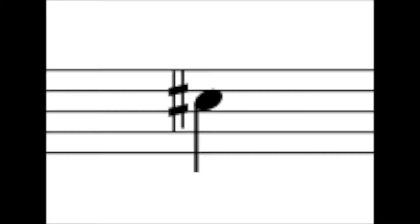And it now sounds like this. That C sharp is one half step higher than C. The sharp sign also gives us a way to achieve notes that fall outside the normal musical alphabet.